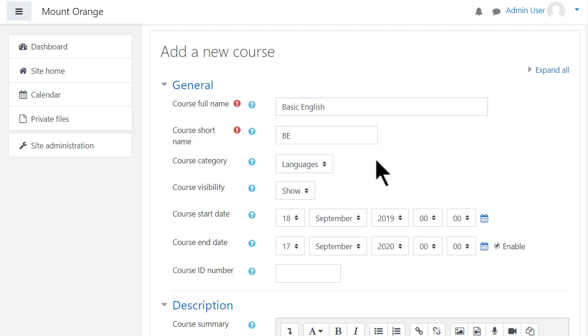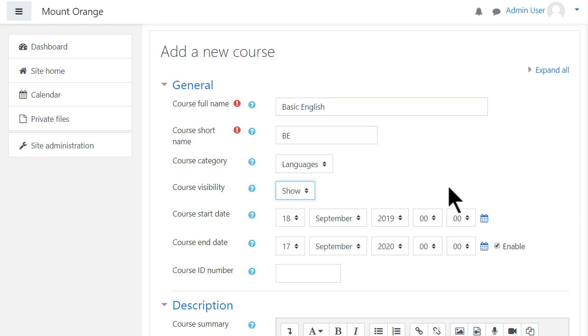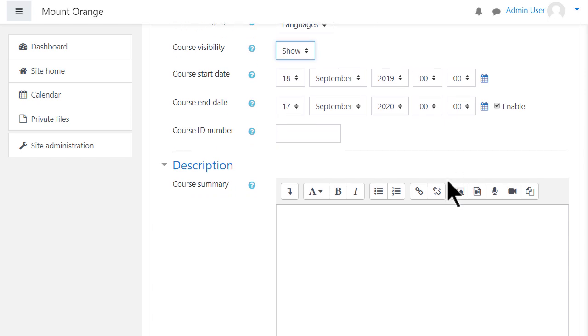The full name appears in large and the short name appears in the navigation bar. You can select the category and decide whether to show the course or not. You might want to hide it while it is being worked on, and you can add a start and end date.